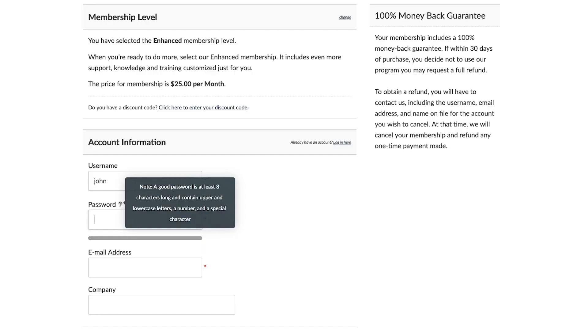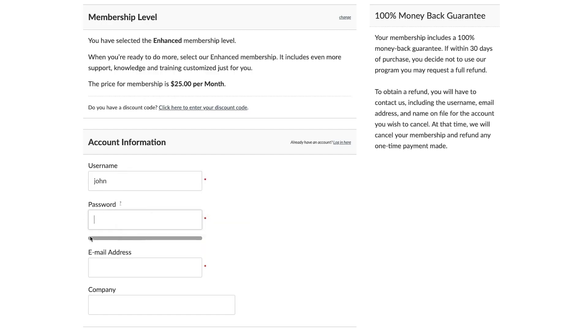Once enabled, this add-on will require members signing up to your membership to enter a strong enough password before completing a checkout. This can be important if you want to rev up security of your site and protect your members' account information.